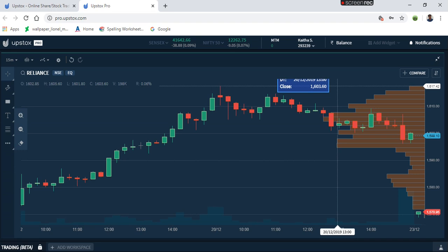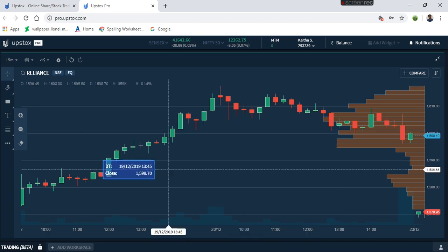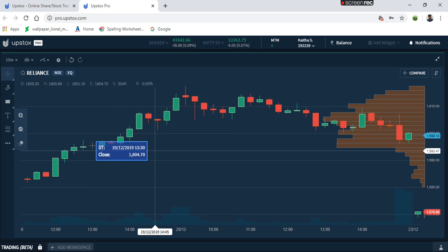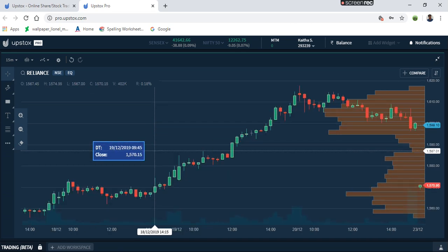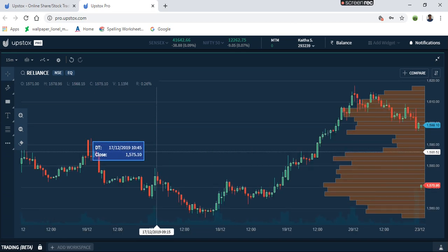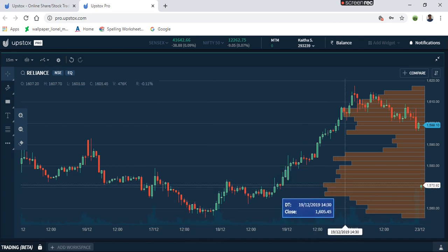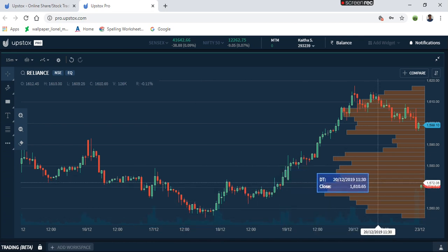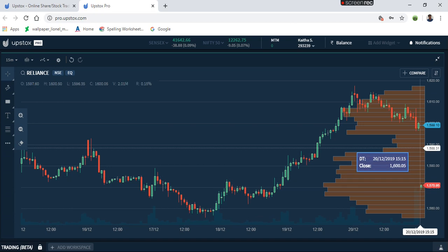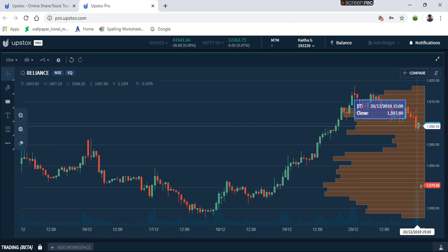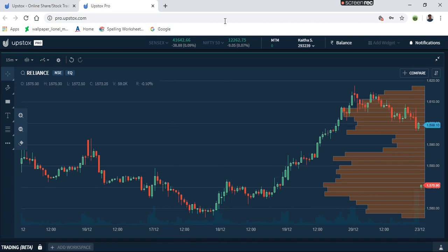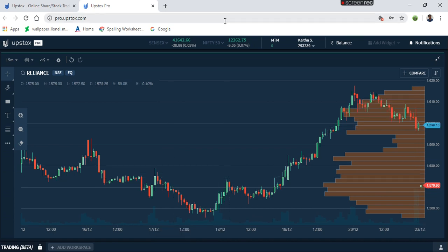We have a selling signal. We have a low value area. We have a sell opportunity. I conclude that we have a lot of value profiles.